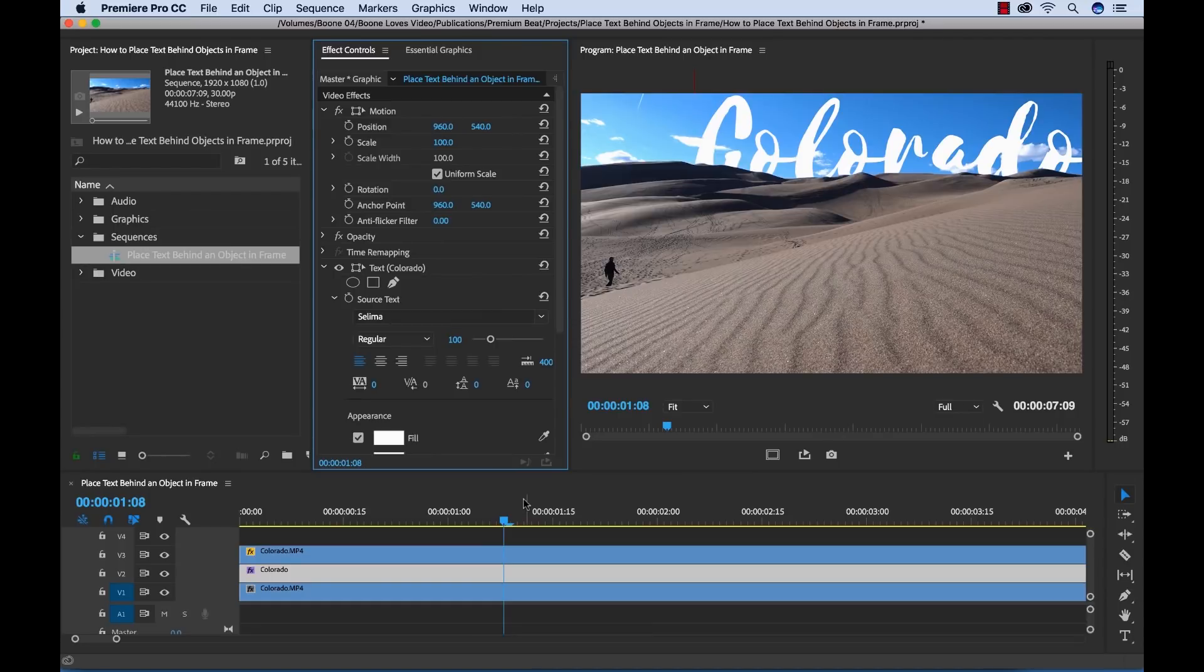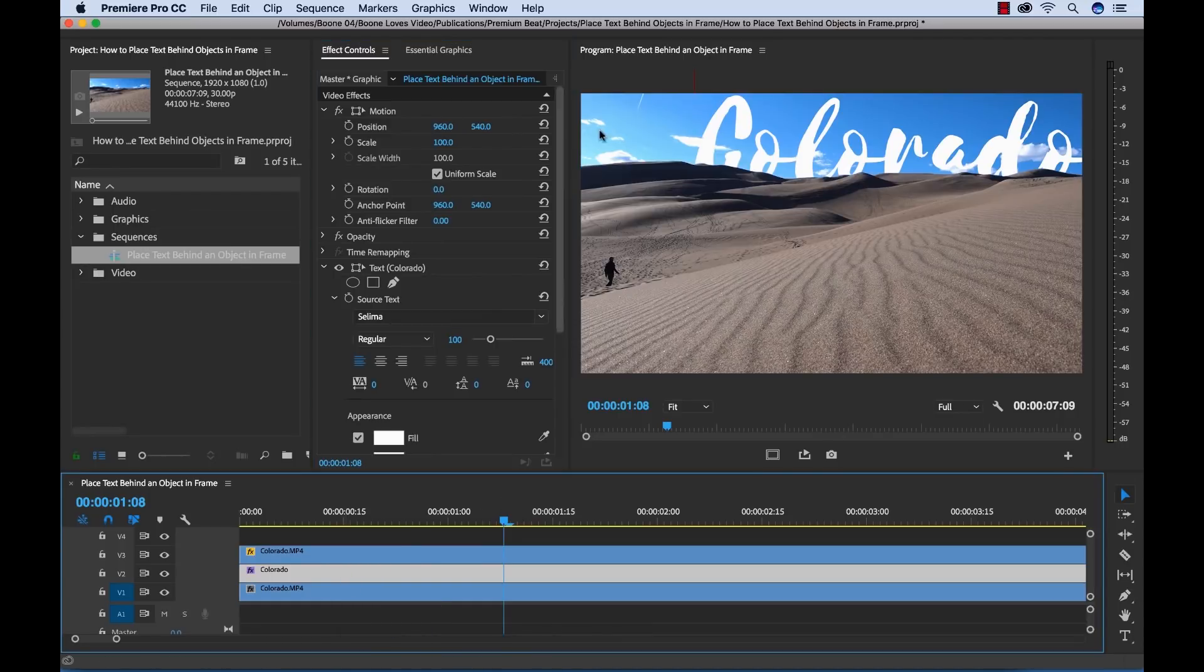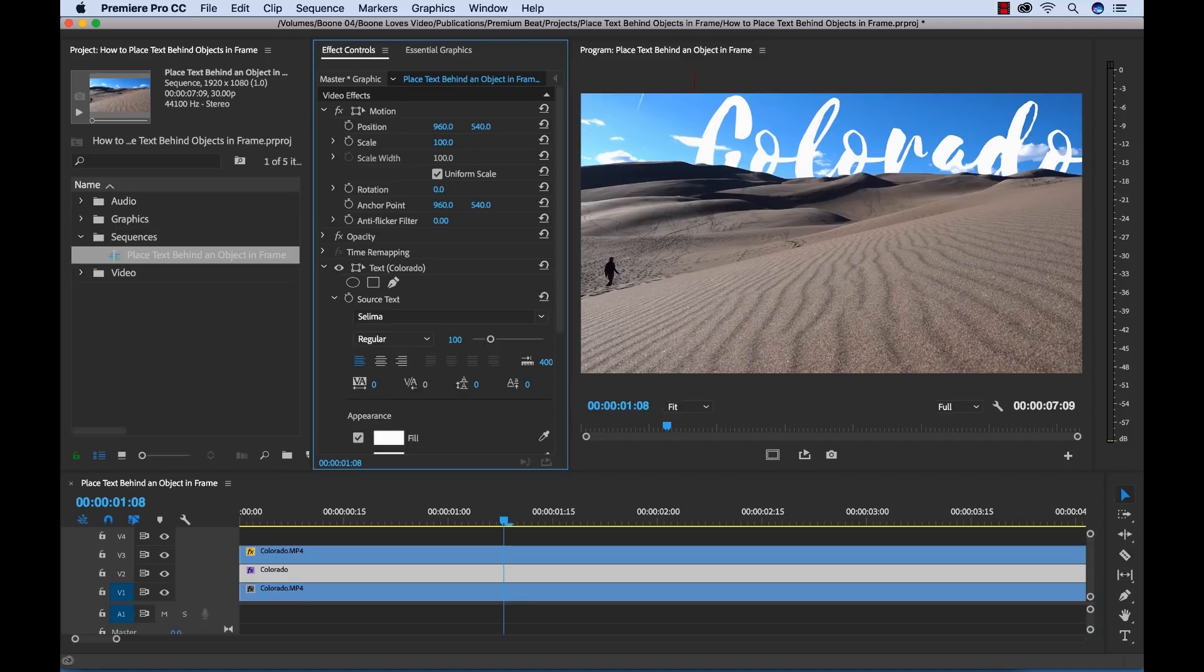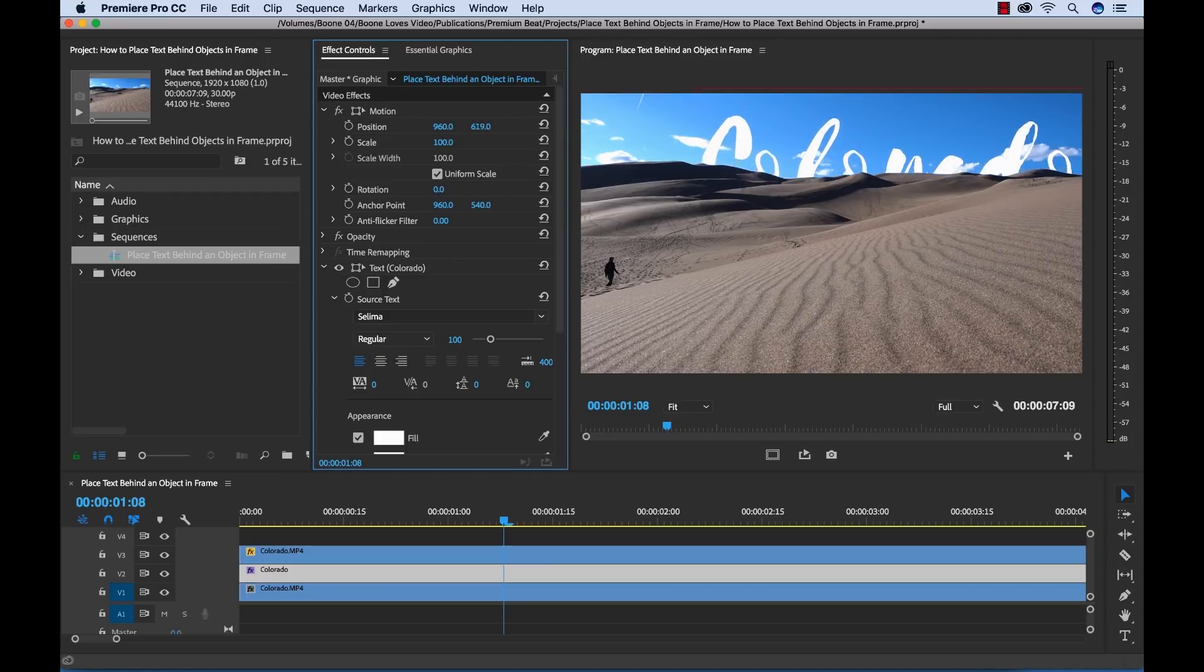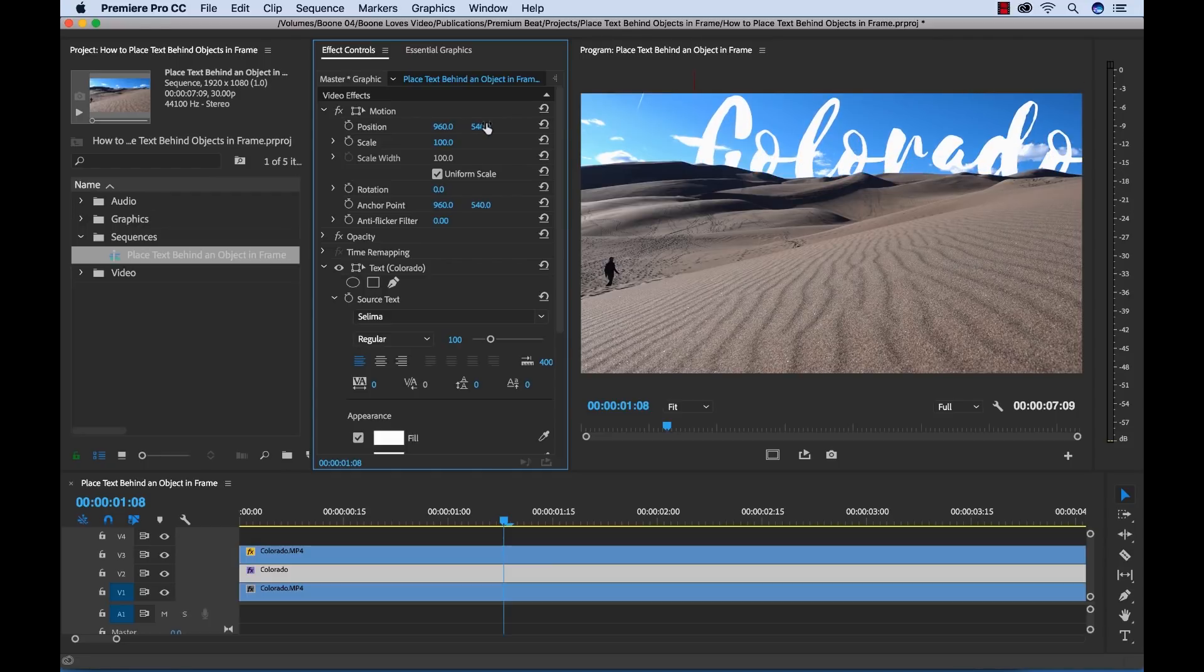If I want to take these adjustments a step further, I can grab the text layer here and apply some keyframes, maybe create an animation, have it animate up and reveal from behind the sand dunes. There's a variety of different options we can play with now that we have our composite in place. Very cool.